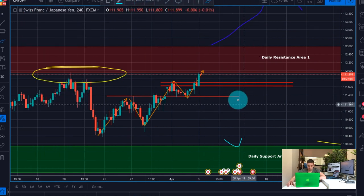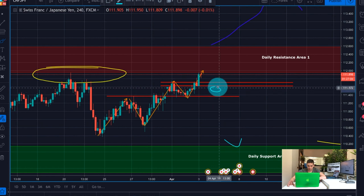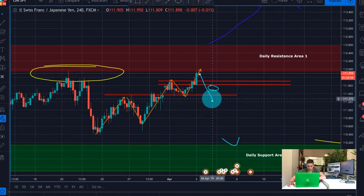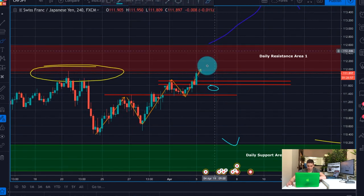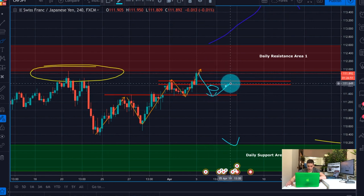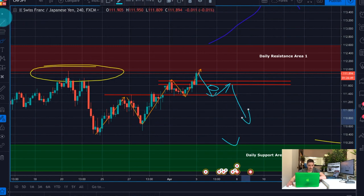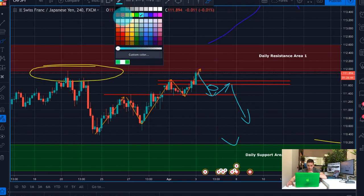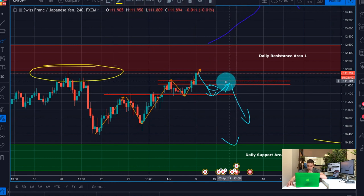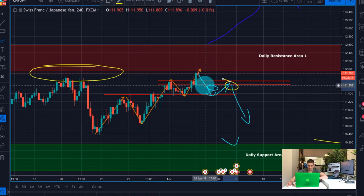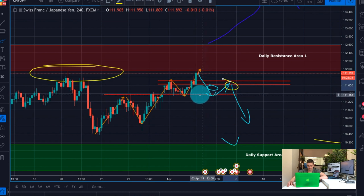I'll actually wait for a break at this level — probably a move to somewhere here, then a short correction, and then a move further down. This will give us the opportunity to open a new position somewhere here after the correction finishes. I wouldn't open a position right at the break because we might see a small reversal from this level.